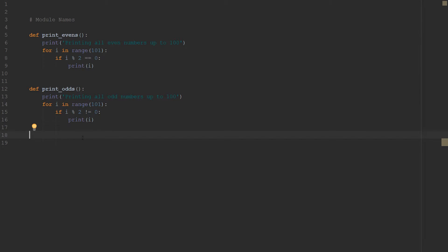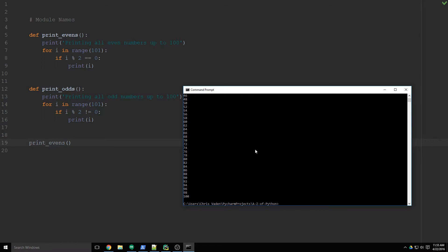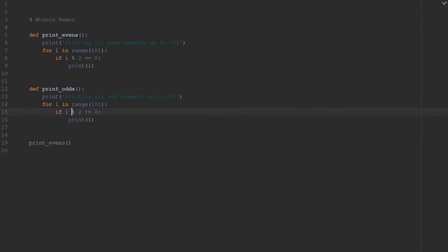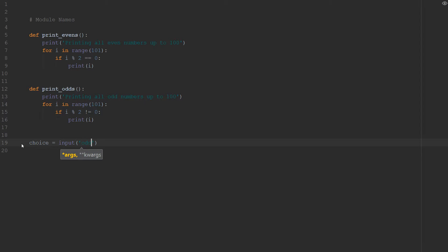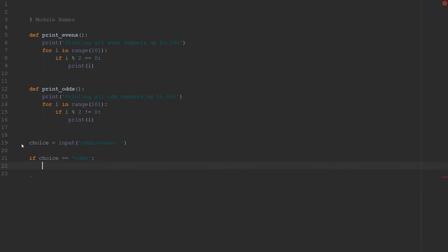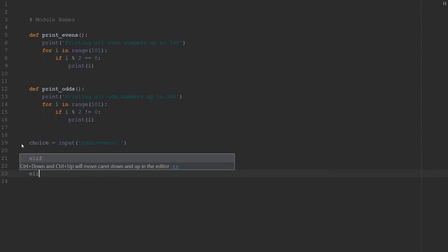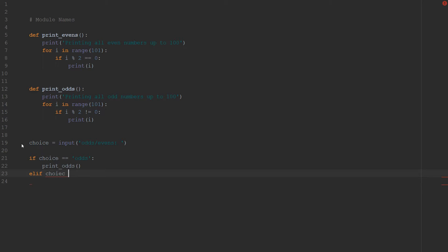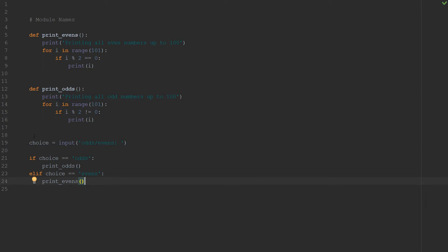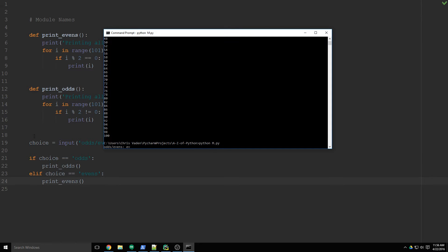But if we were to do again, print_odds or print_evens and save that and run it, it does execute. So there's times where you'd want to call the standalone script and you'd want it to go ahead and do something. So let's make it do something. Let's do choice = input("odds, evens"). And then we'll do if choice == "odds", and we'll call the function print_odds. And then we'll do elif choice == "evens", print_evens. And now if we were to run this, we get to choose. We can type in evens and there you go.